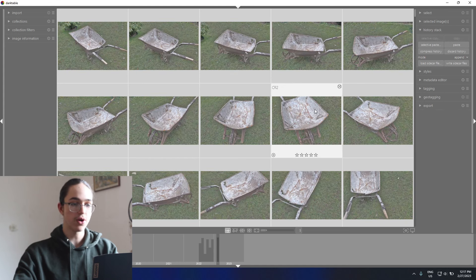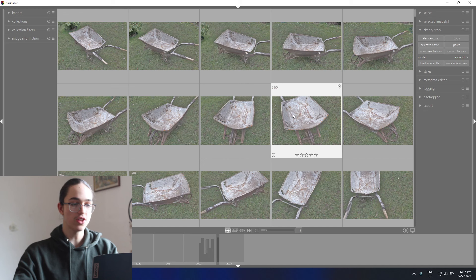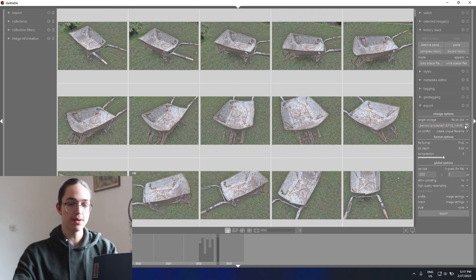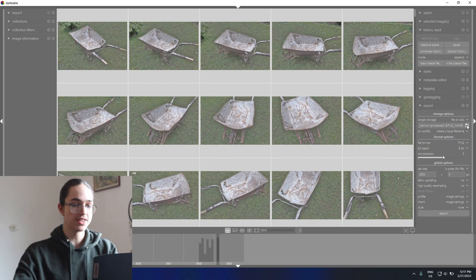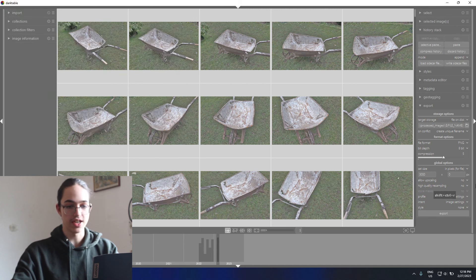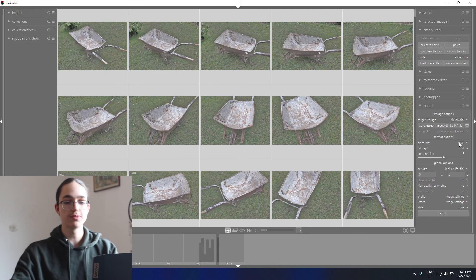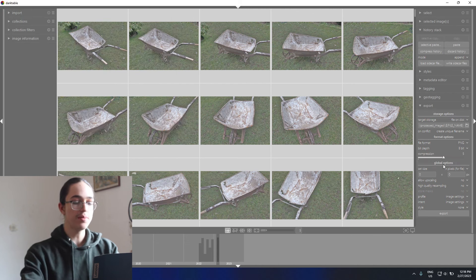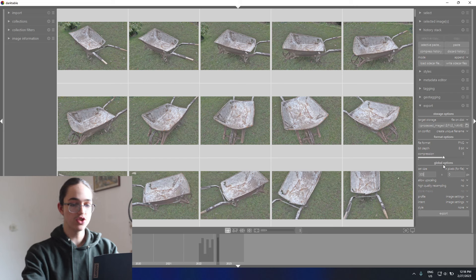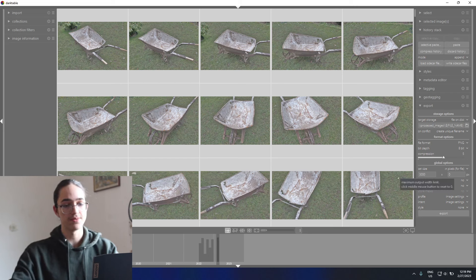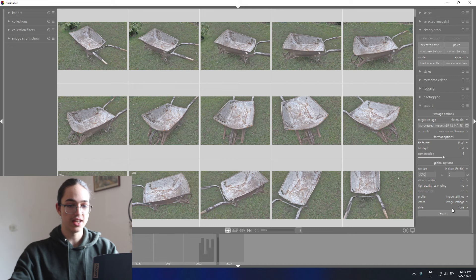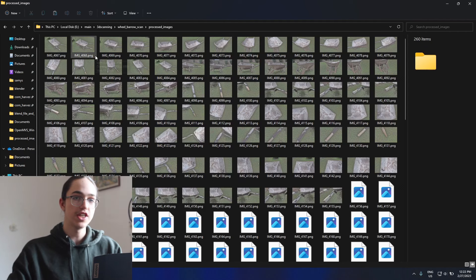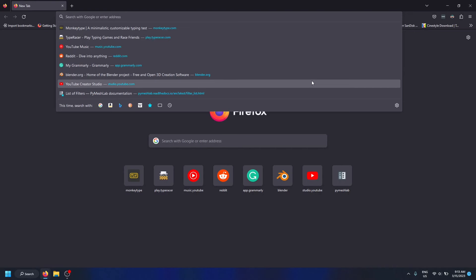That's pretty much it for the processing of the images, so we can export them now. To export them, select all the images again, go to the export tab, and pick a folder where you want to place the images. Select as output destination. Then for the file format, I'll use PNG 8-bit, and I will limit the resolution to 3000 pixels to make it a little bit faster. Once I'm happy with all these settings, I'll hit export.